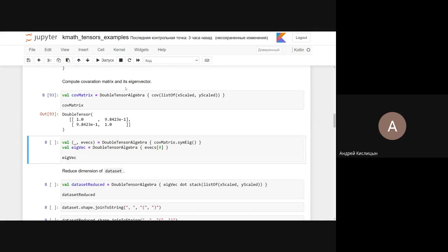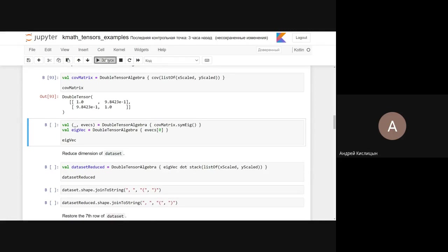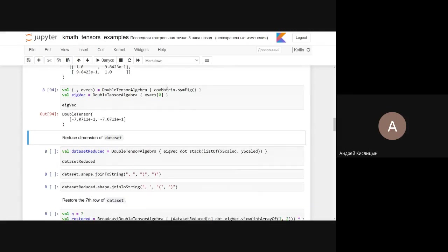We subtract the mean, divide by the standard deviation, and save these values for further recovery. Now let's calculate the covariance matrix of x and y — it's easy to see that they are highly correlated. We calculate the eigenvectors of the matrix using the symeig function, which calculates eigenvalues and eigenvectors of the symmetric matrix. By multiplying the normalized tensor of x and y by one of the eigenvectors, we project the data onto the space spanned by it.